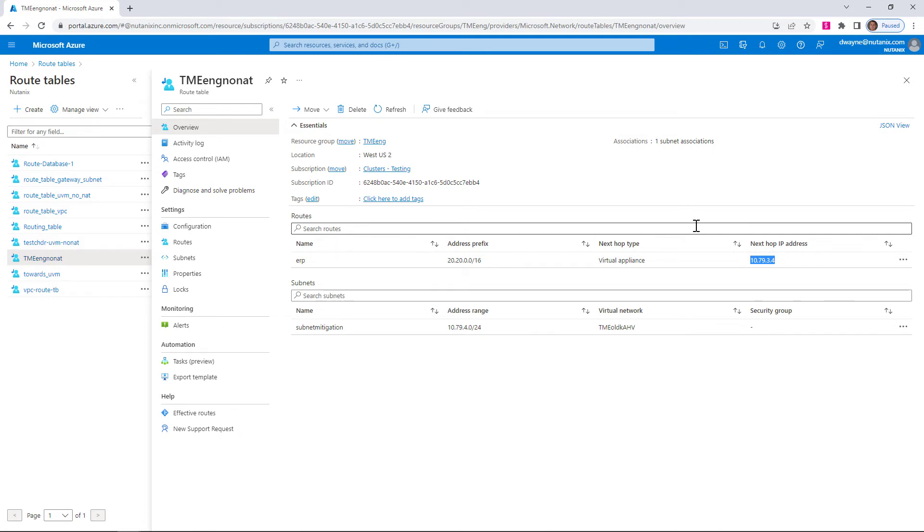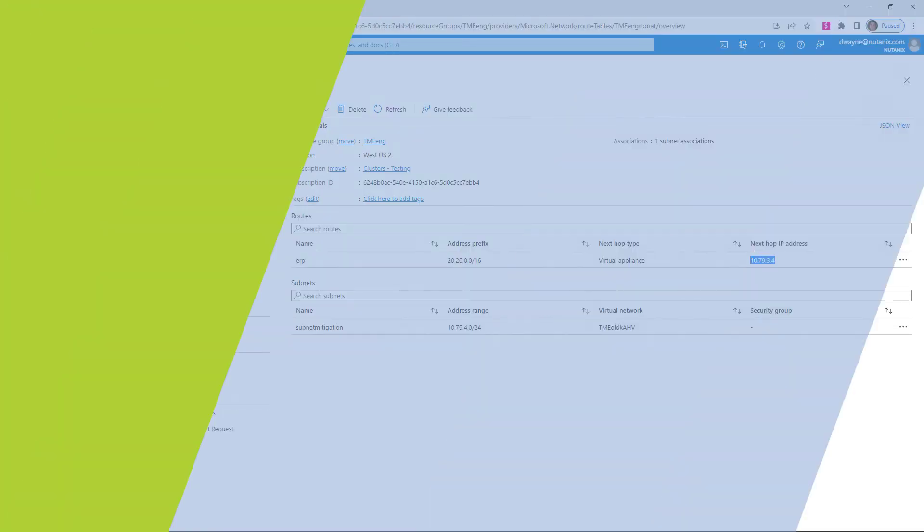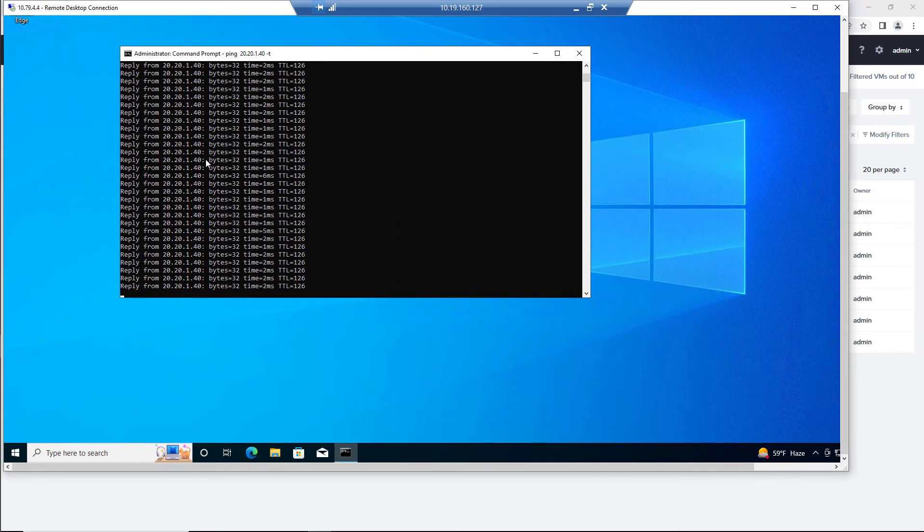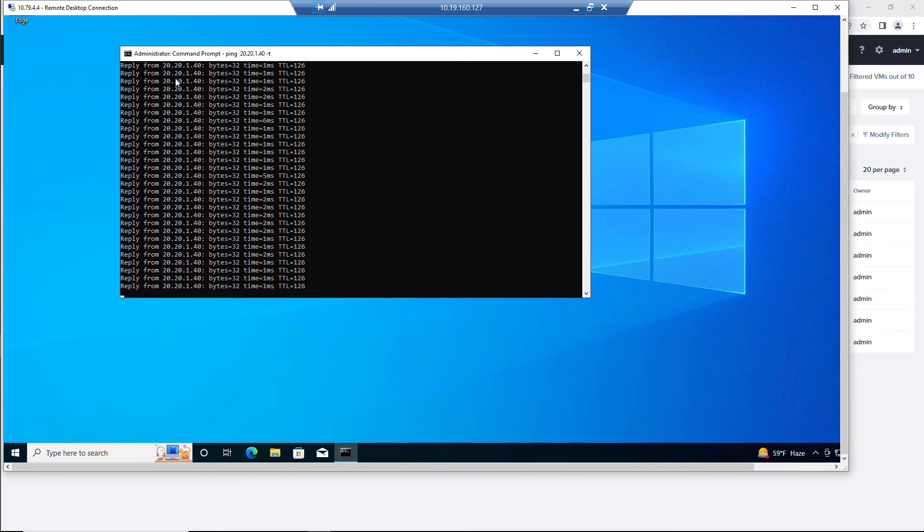Now we can log into that virtual machine and see if we can't hit our SQL server sitting on our cluster. So here we're logged into our native Azure virtual machine, 10.79.4.4. And we already have a continuous ping going to our SQL server. So it is going over the non-NAT-ed path through our Flow Gateway VM.